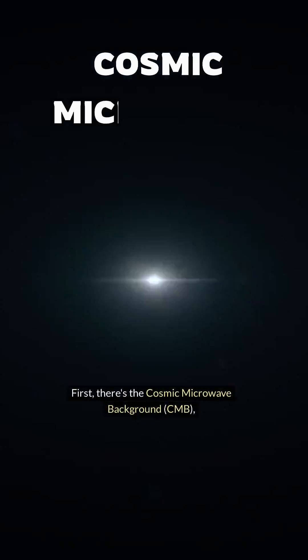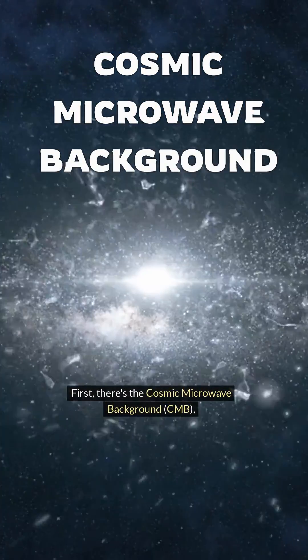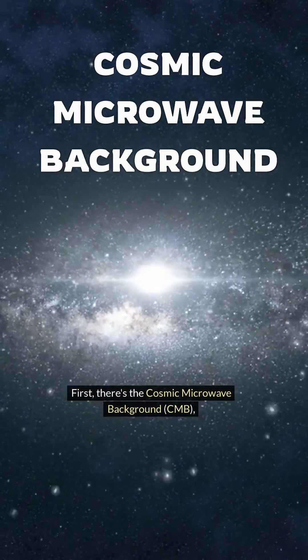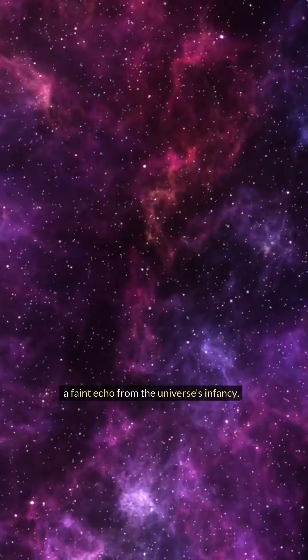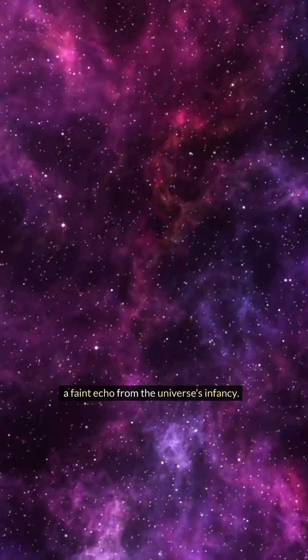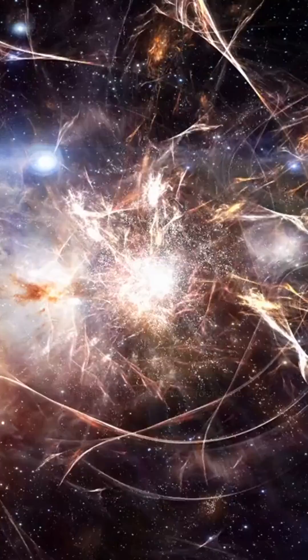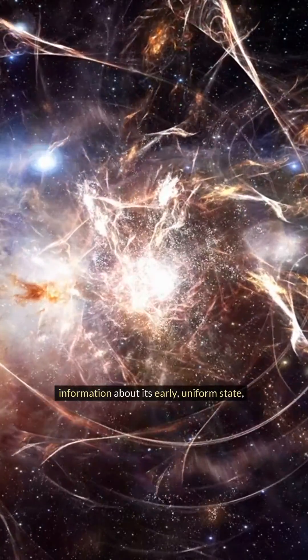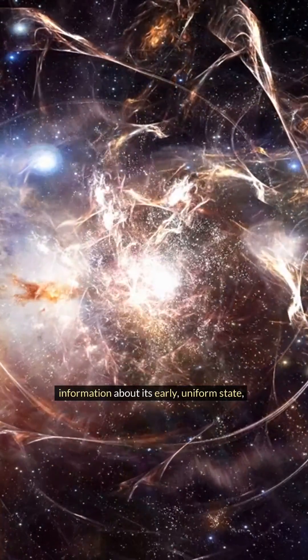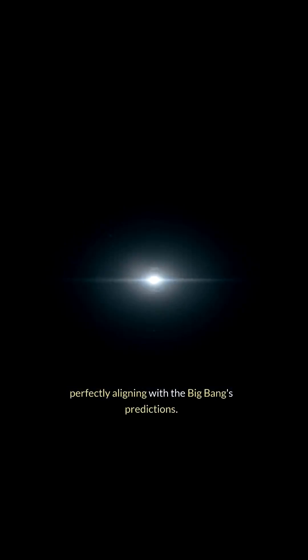First, there's the Cosmic Microwave Background (CMB), a faint echo from the universe's infancy. It holds a treasure trove of information about its early uniform state, perfectly aligning with the Big Bang's predictions.